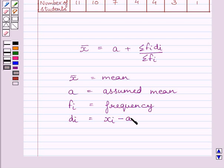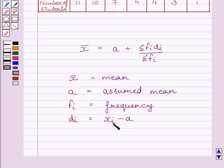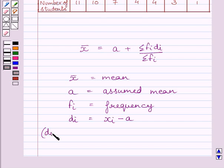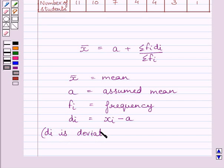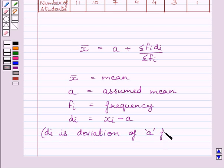And di is equal to xi minus a, that is deviation of assumed mean from class mark of the interval. Xi is the class mark of any interval, and a is the assumed mean here. So di is deviation of assumed mean, that is a, from class mark xi.